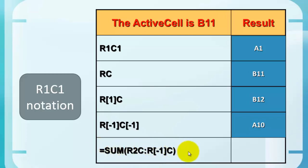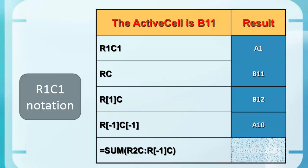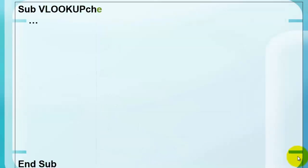Sum R2C1, the same column as where we are, through R-1, that's one row up in the same column. So that is, you feel it coming, sum B2 through B10. Now that you know that, we can use that notation in our VLOOKUP subroutine.